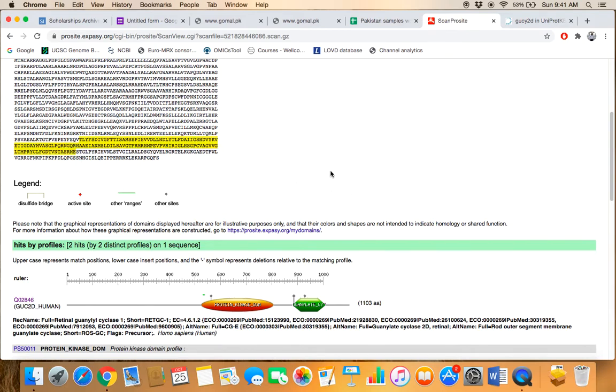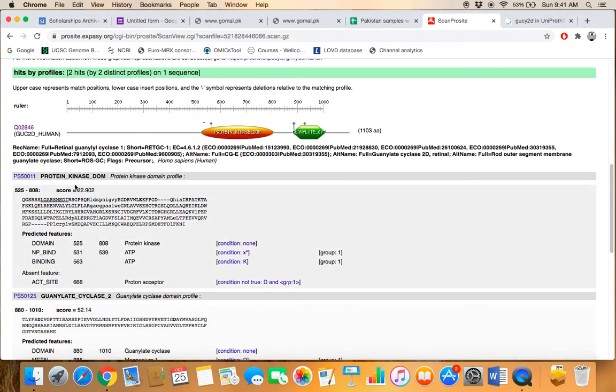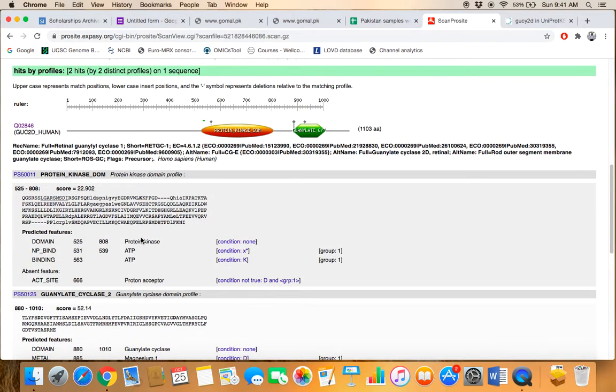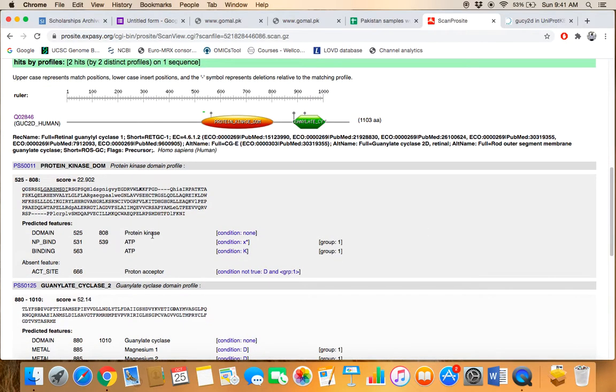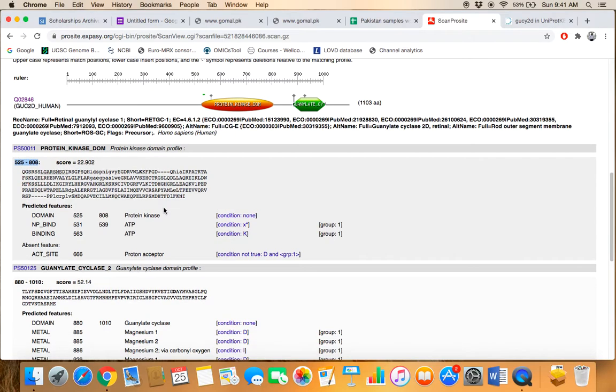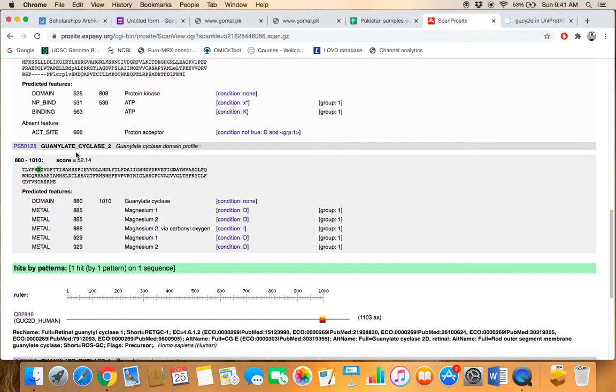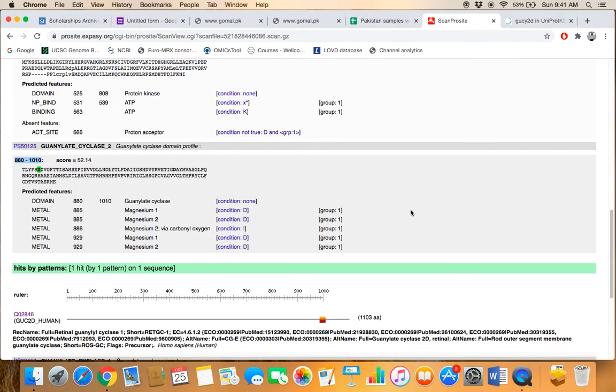Below is given all the information related to these two domains present in the GUCY2D protein. Protein kinase domain is physically located between 525 to 808 amino acids, and the second one is the guanylate cyclase 2 domain which is present between 880 to 1010 amino acids. Thank you.